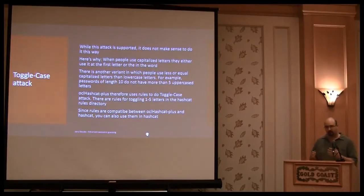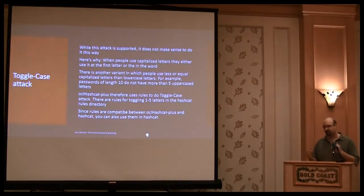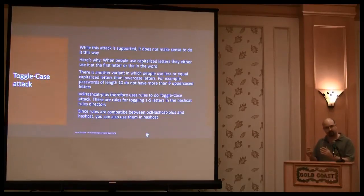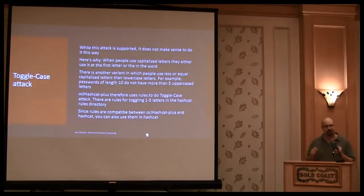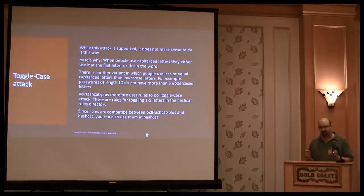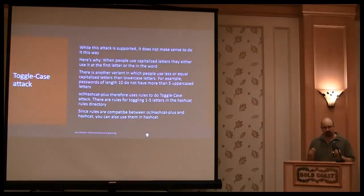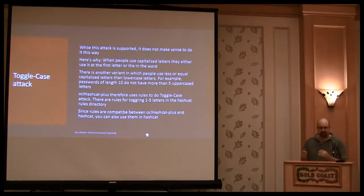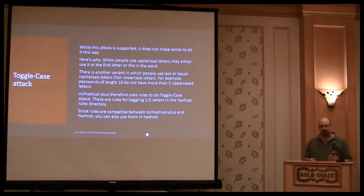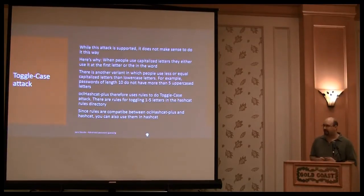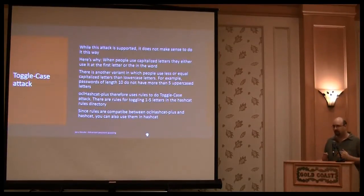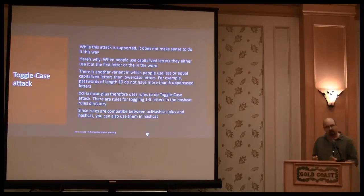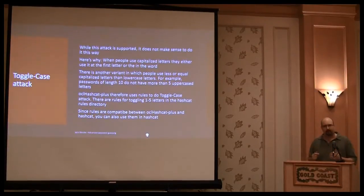When you generate a password and you look at the password, the number of uppercase letters and lowercase letters is usually not the same. Well, at least, there are less uppercase letters than lowercase letters. And with standard toggle case attack, you go through all variants.